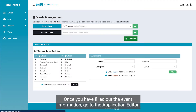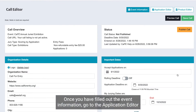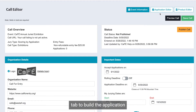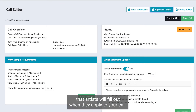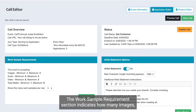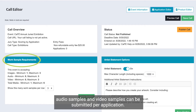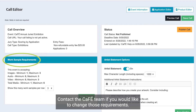Once you have filled out the event information, go to the application editor tab to build the application that artists will fill out when they apply to your call. The work sample requirements section indicates how many images, audio samples, and video samples can be submitted per application. Contact the CAFE team if you would like to change those requirements.